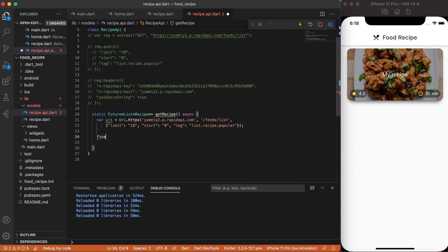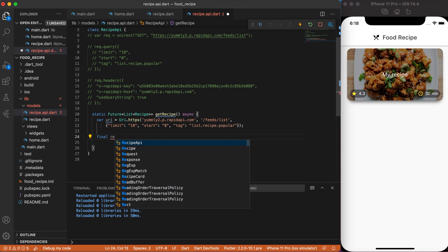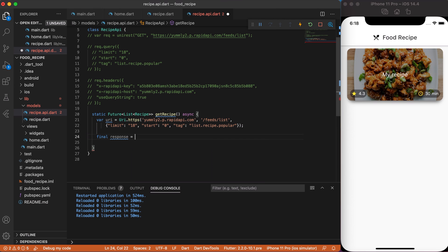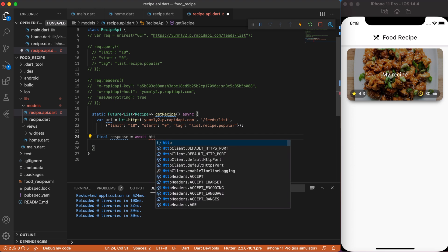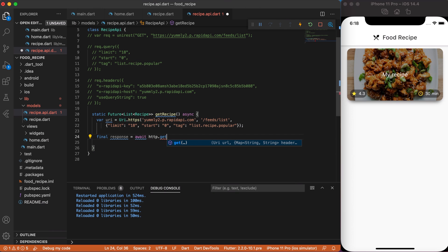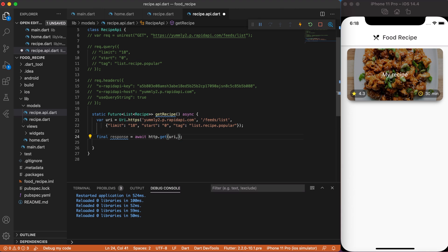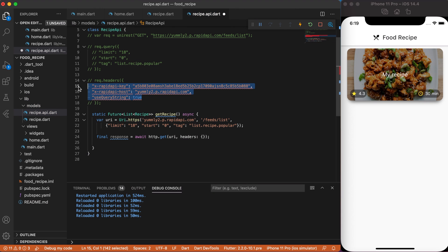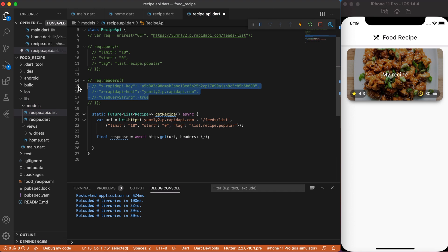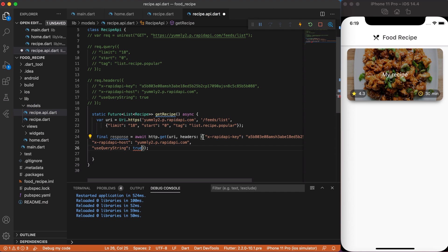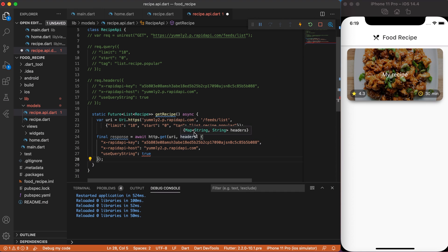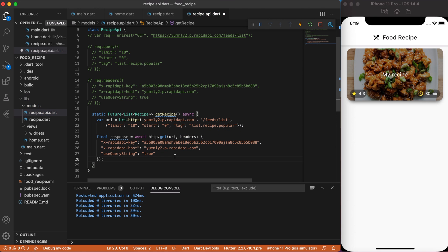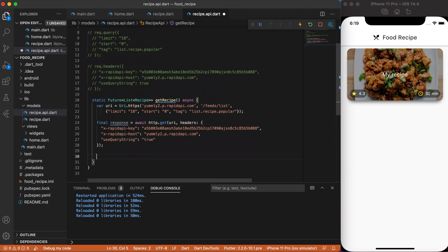Next, create a final response. It will be await HTTP.get request that takes two parameters. One is URI variable that we created earlier. And the second one is a header that we must use. Uncomment header and paste it to response header. Since HTTP.get header is a map of string string, useQueryString true, make as a string. Ok, this is a very important note. Before continuing, make sure that you use your own X-Rapid API key.